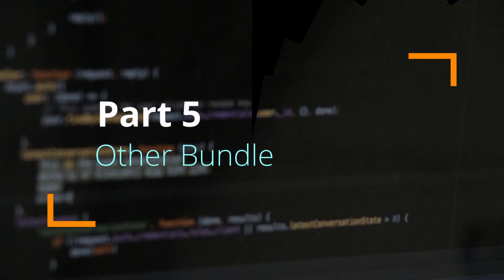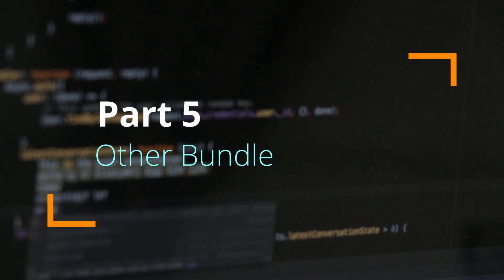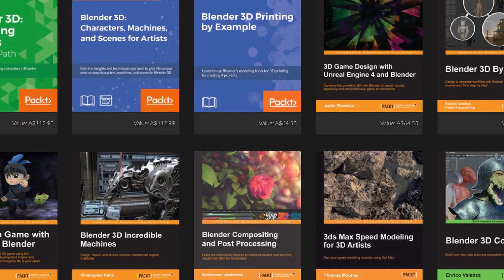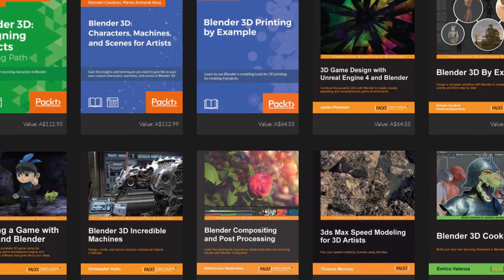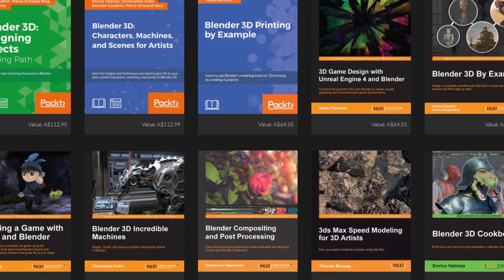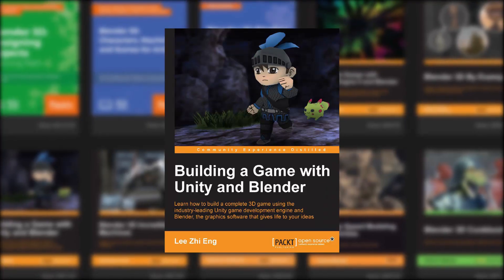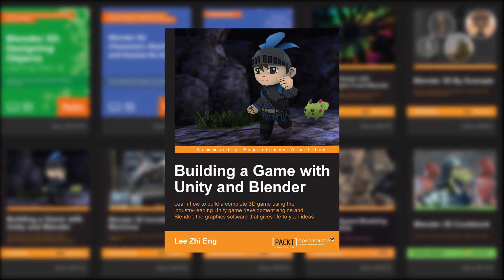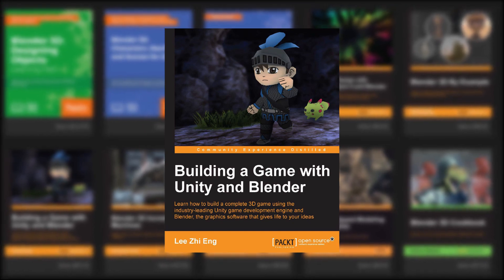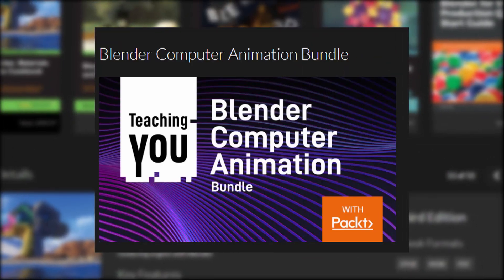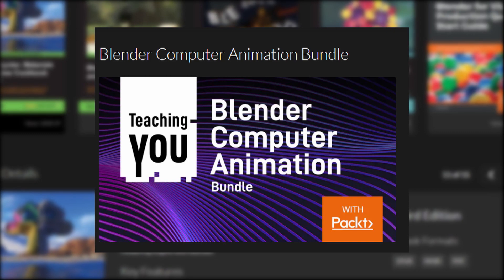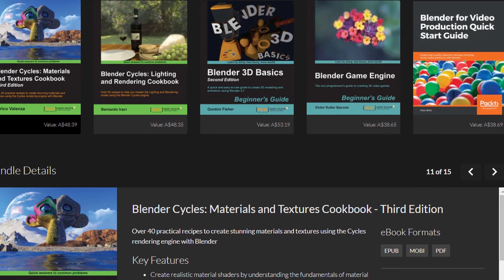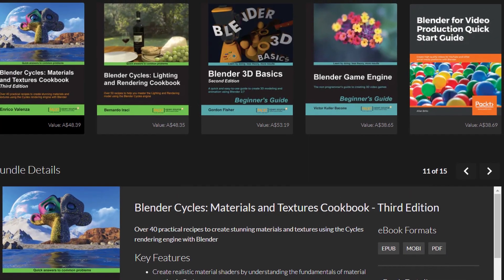I also want to mention other bundles you may be interested in — for example, the Blender bundle. I found a book about how to use Blender and Unity together to build a game. Just so you know, this book is not in the Unity bundle but is in the Blender Computer Animation bundle. If you want to know how to create 3D models, you might want to check that bundle as well.